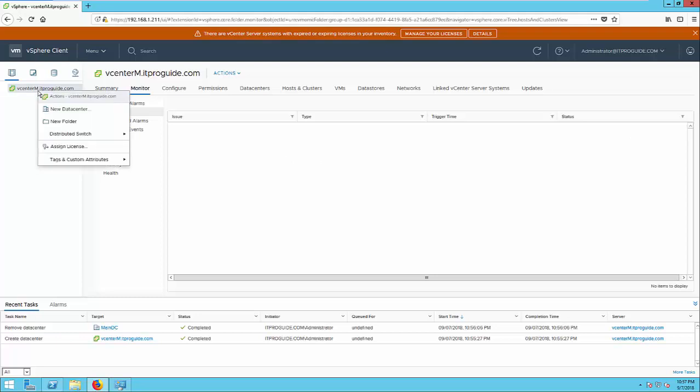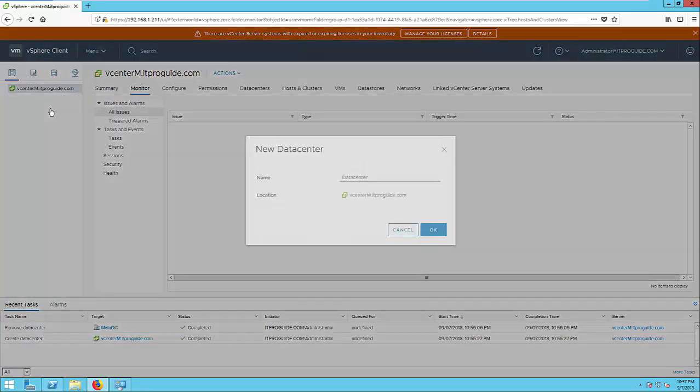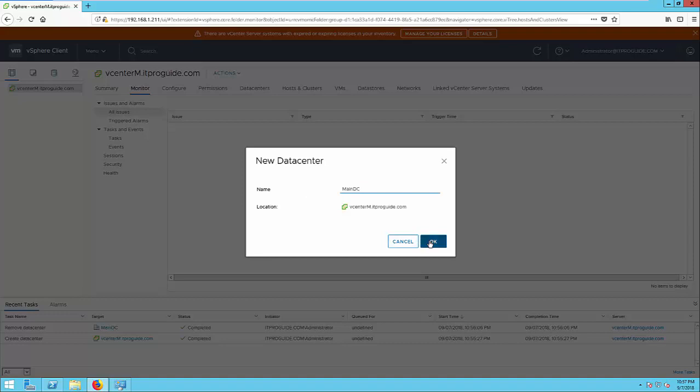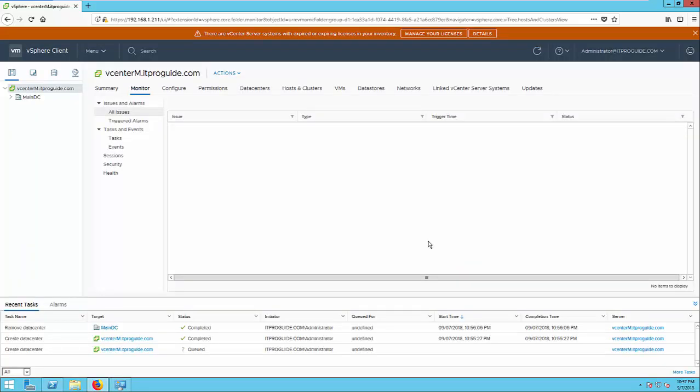Here, right-click and create a new datacenter. If you want to add ESXi host, the first thing to do is to add a datacenter. Rename it to main datacenter, click OK. This step is mandatory.